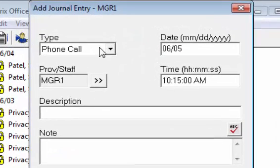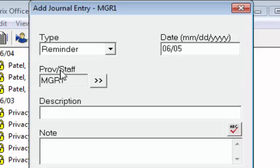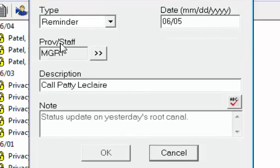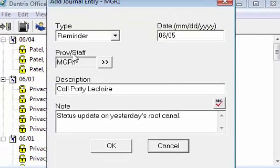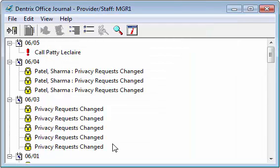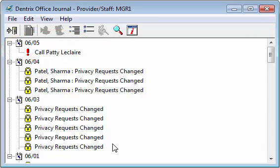Select the type of entry: Reminder. Enter a brief description and note, and confirm the date of the reminder. When you are finished, click OK. This creates the reminder and returns you to the office journal.